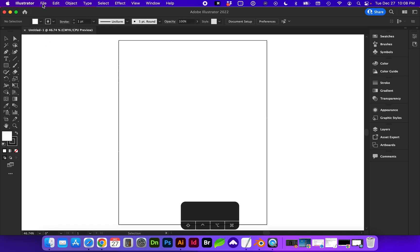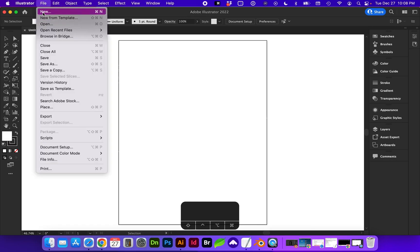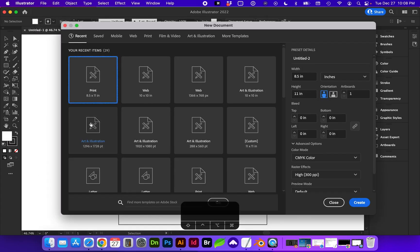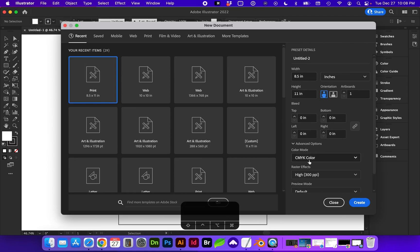I've started with a new document that is letter-sized, 8.5 by 11 inches, and CMYK mode, high resolution.